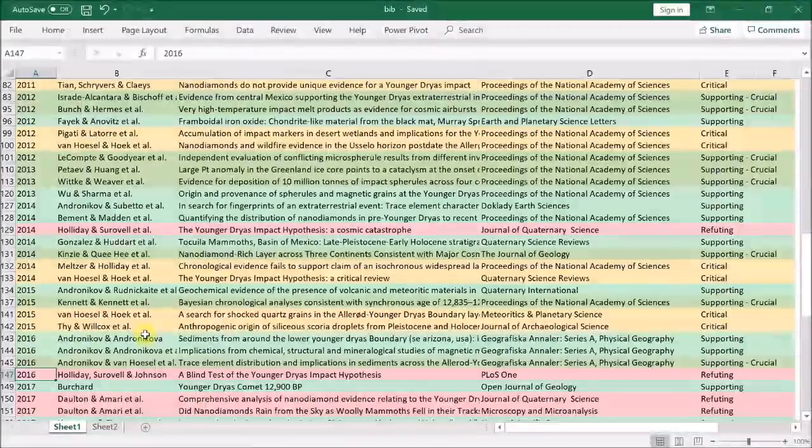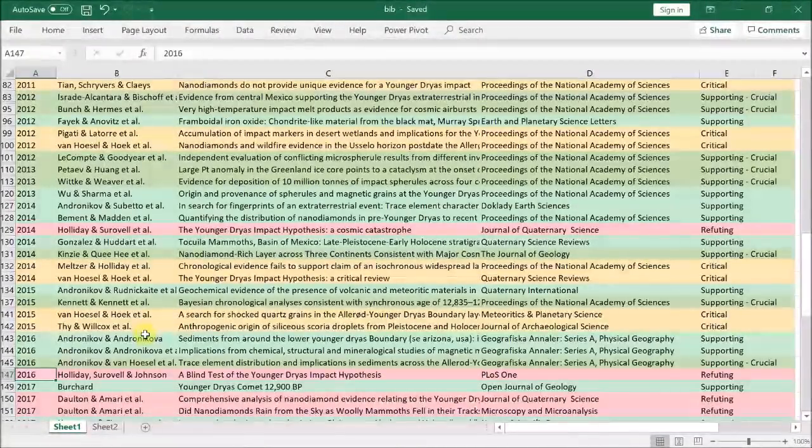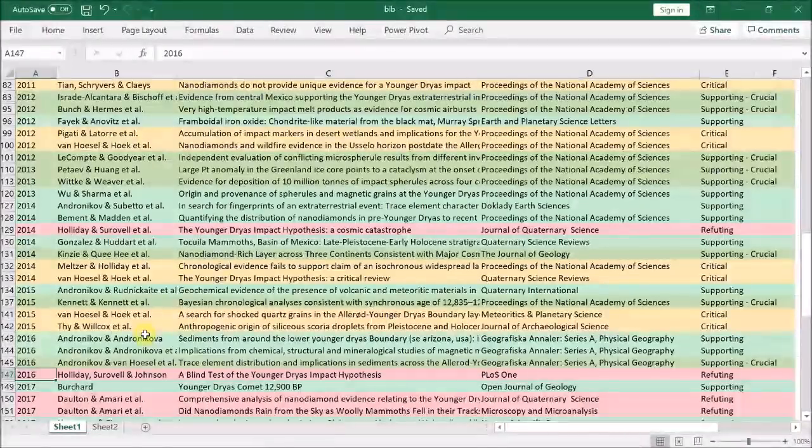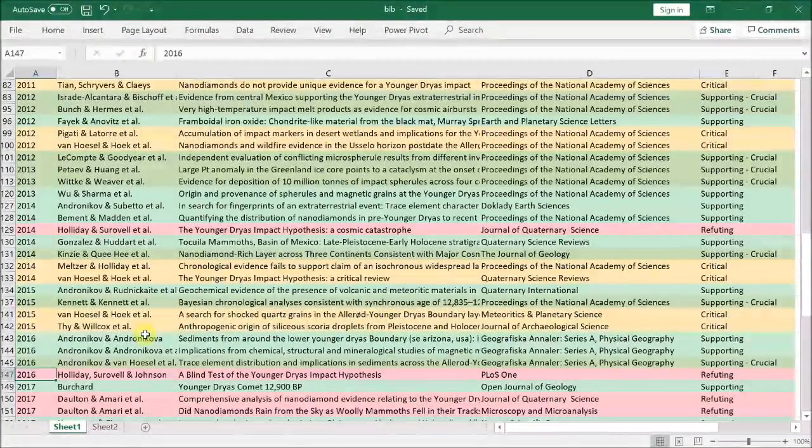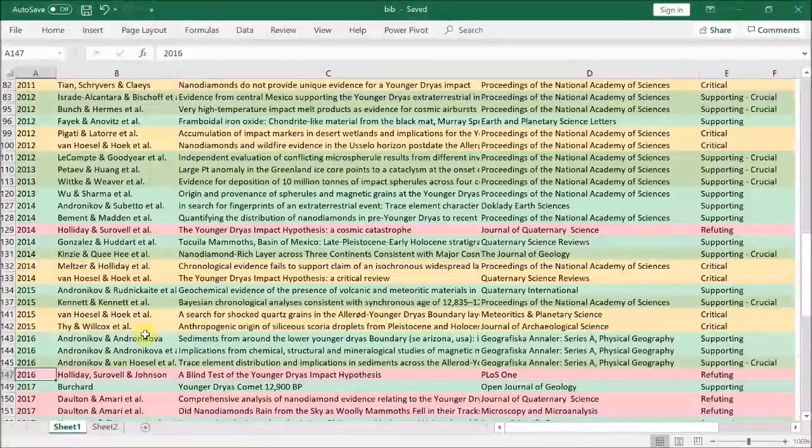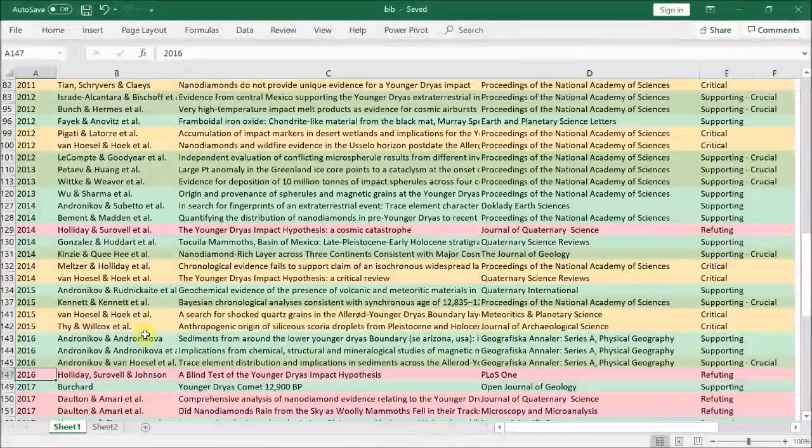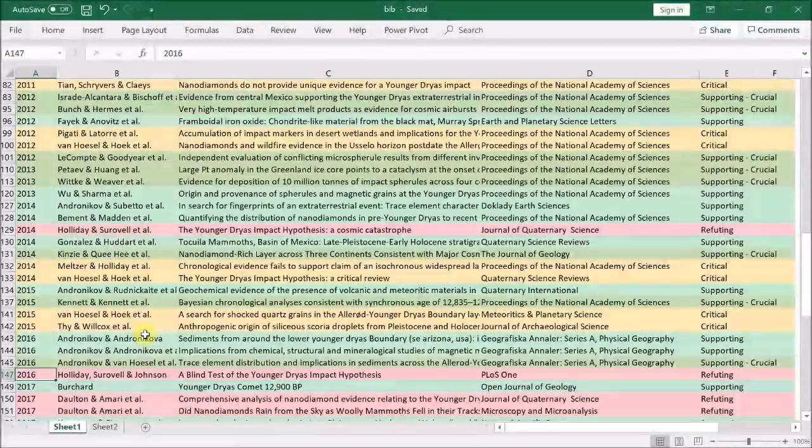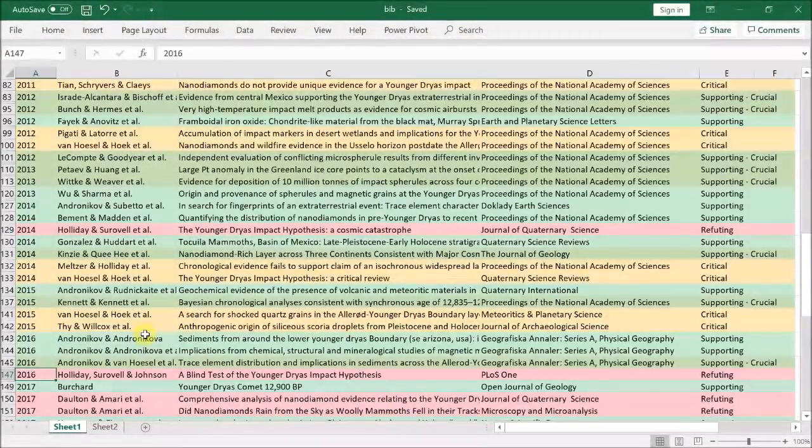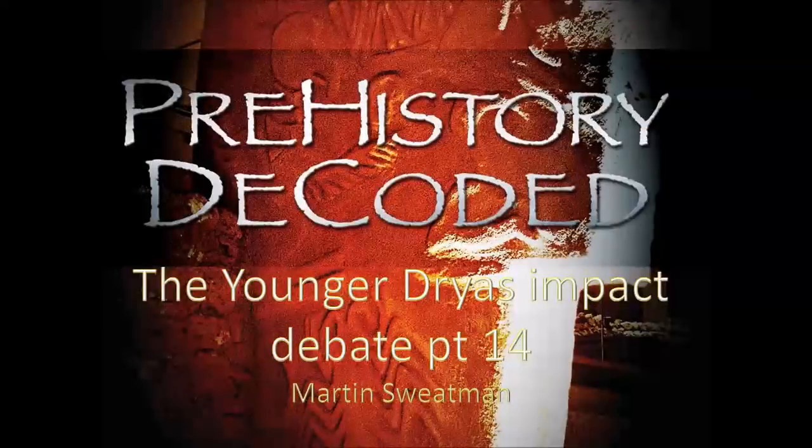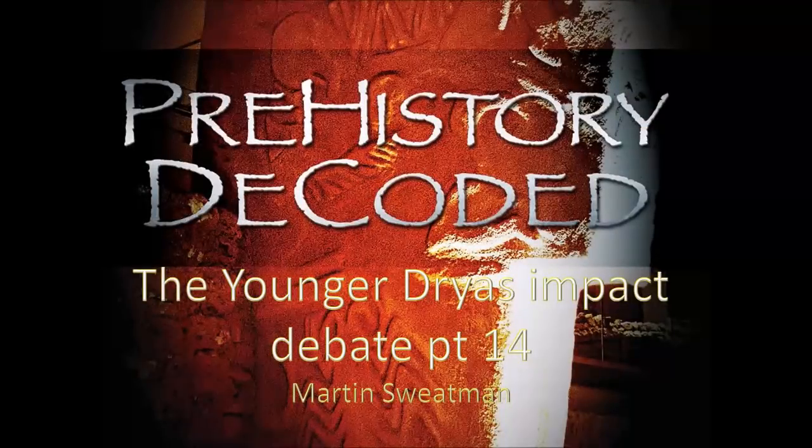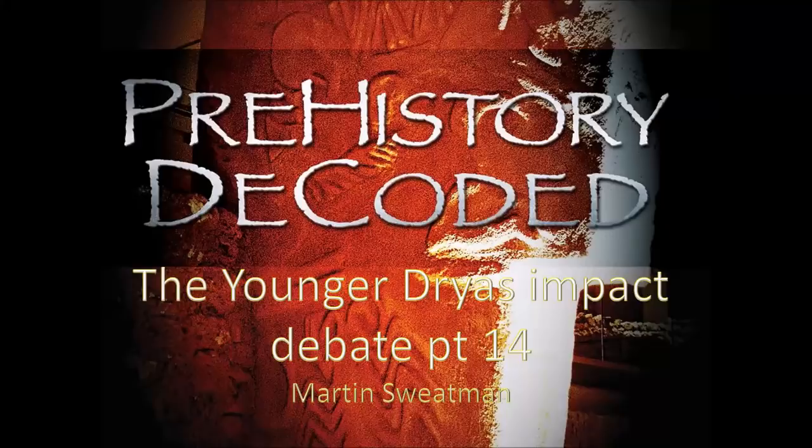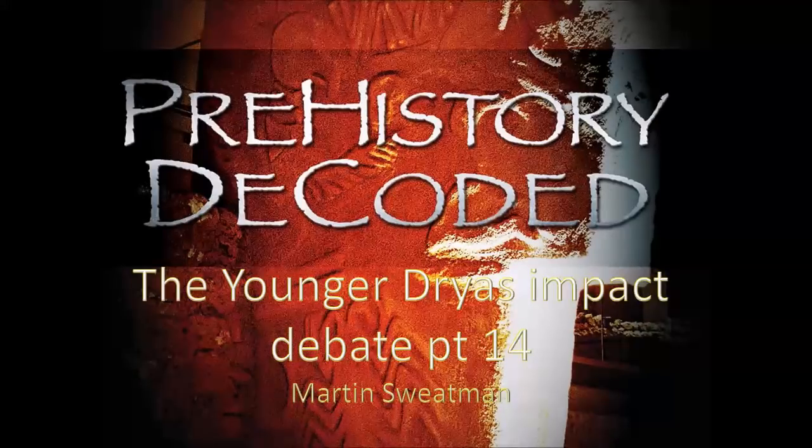Overall then, from this quick summary, it is clear the only evidence to contradict the impact theory which can't be easily explained away is the blind test of Holliday et al. This is why I suspect it is flawed and should be repeated. So that's the state of research up to the end of 2016. In the next video, we'll take a look at research in 2017. If you enjoyed this, then please take a look at my book and my blog.